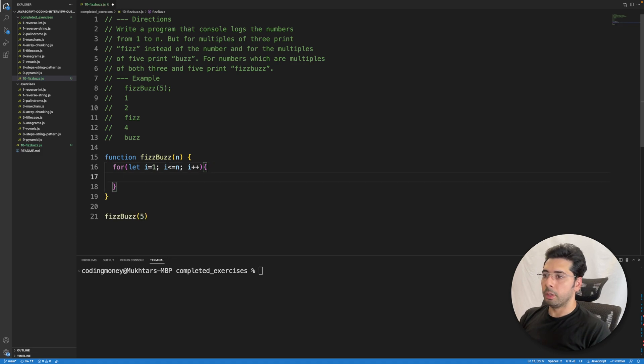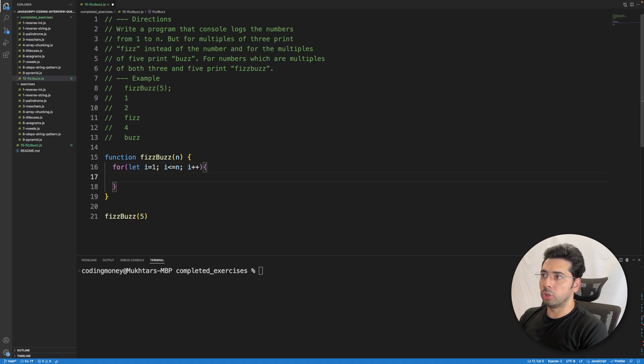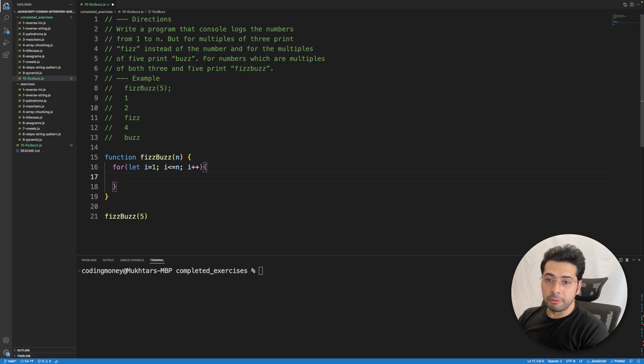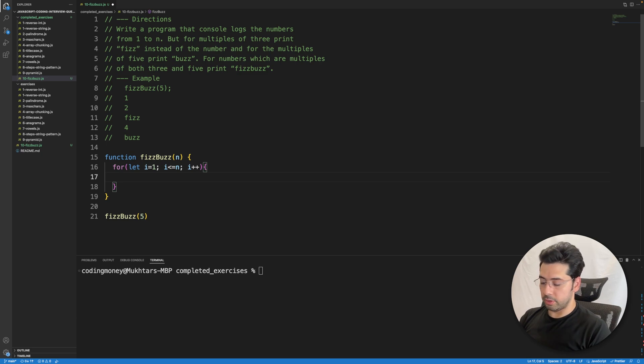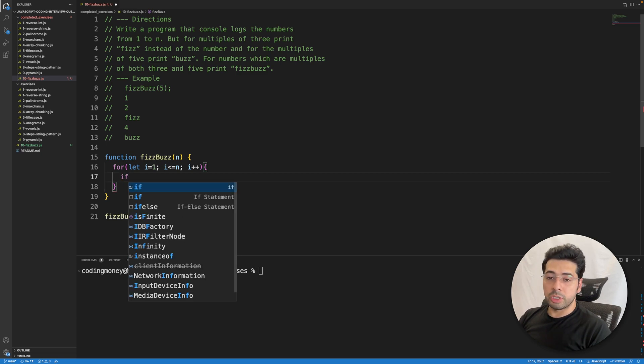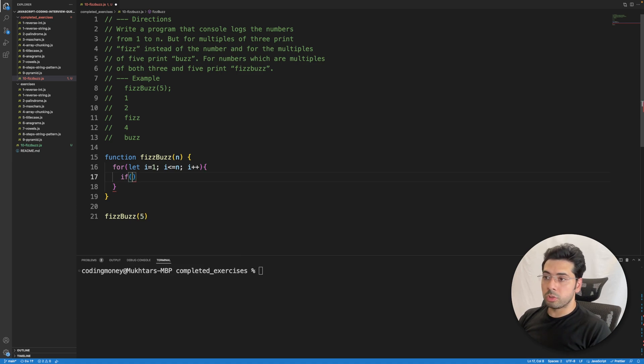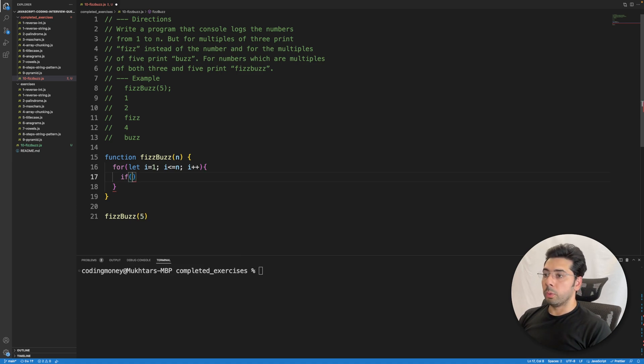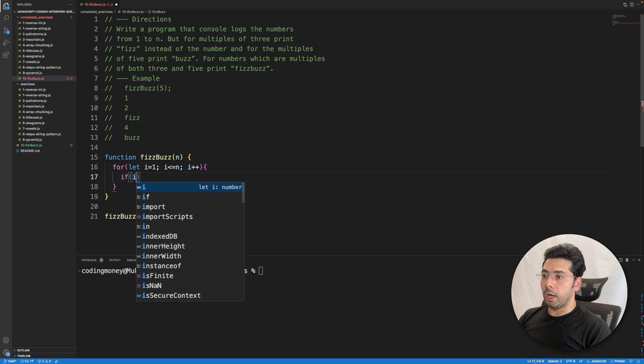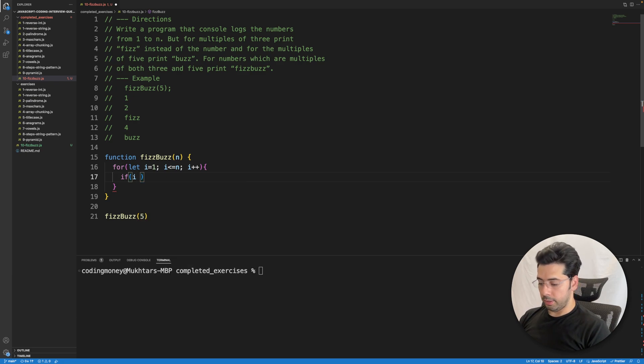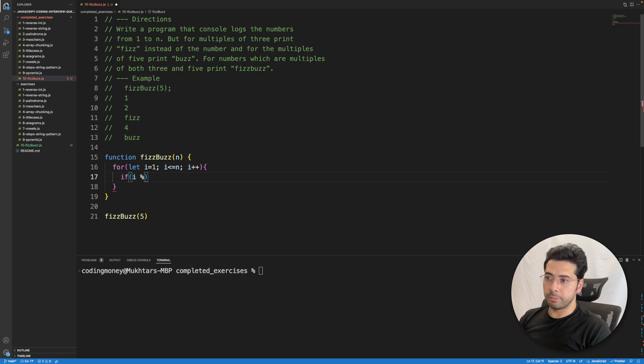Okay, so the first thing that we need to do is check if the number is a multiple of 5 and 3. How to check if a number is a multiple of 3? We use the modulo operator. So we can say i, the modulo operator is the percent sign.